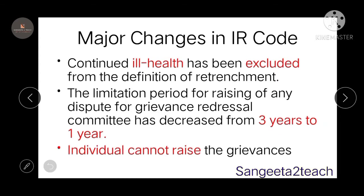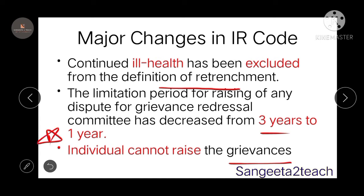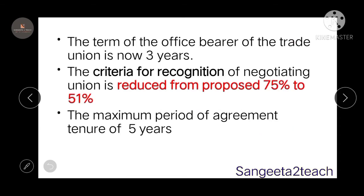The first major change is that continued ill health has been excluded from the definition of retrenchment — before it was included but now it is not. The limitation period for raising any dispute for the grievance committee has been decreased from three years to one year. Also, individuals cannot raise grievances — this is one of the major changes. The term of the office bearer of the trade union is now three years.